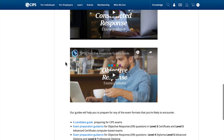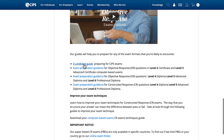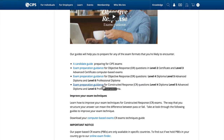You will also be able to view and download a Candidate Guide to Preparing for SIPS Exams, Exam Preparation Guidance for Level 2 Certificate and Level 3 Advanced Certificate, and Exam Preparation Guidance for both Constructive and Objective Response for Level 4 Diploma, Level 5 Advanced Diploma, and Level 6 Professional Diploma.